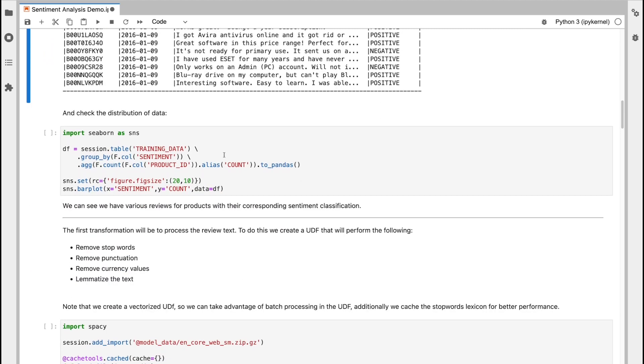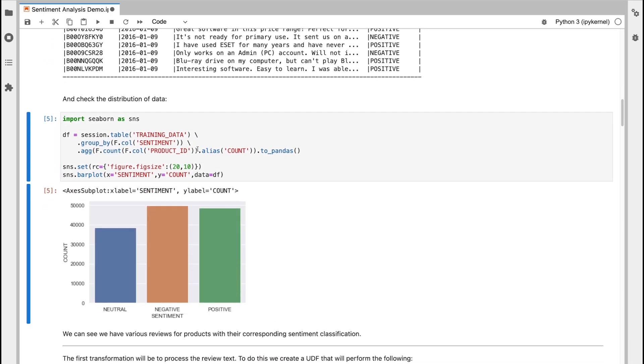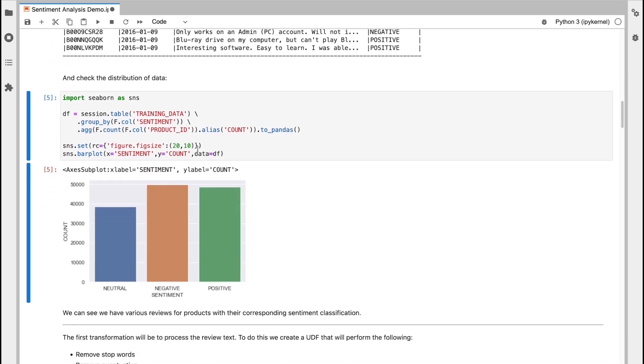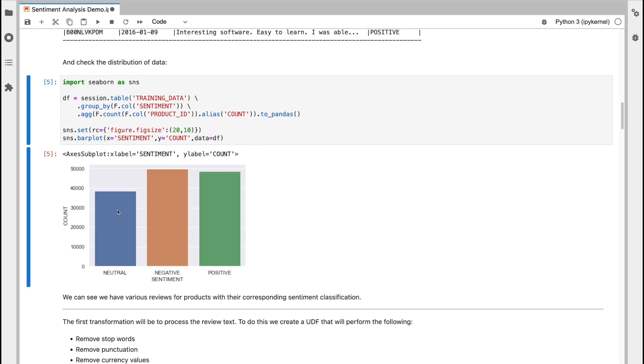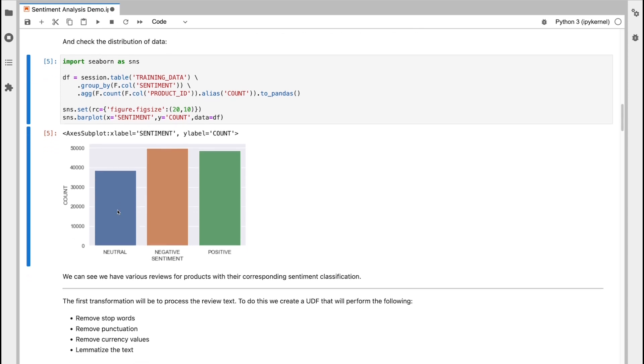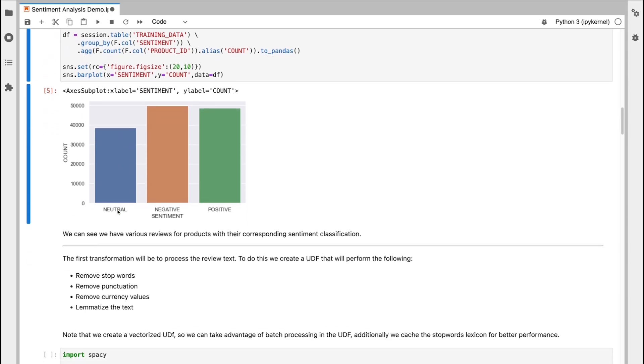Now I want to just take the distribution of my data. I want to see how many positive reviews, negative reviews, and neutral reviews I have. So make sure I've got a fairly balanced set of data. So just under 50,000 positive and just under 40,000 neutral reviews here. So that's fairly good distribution of data.